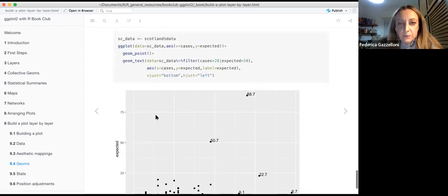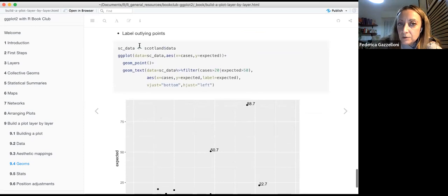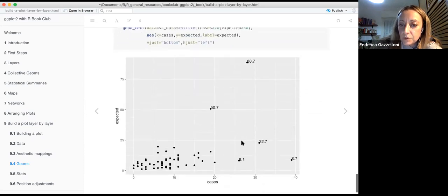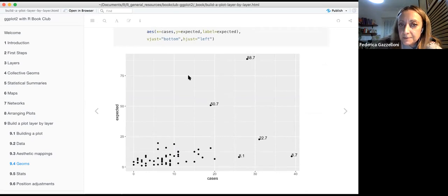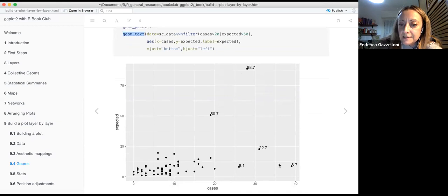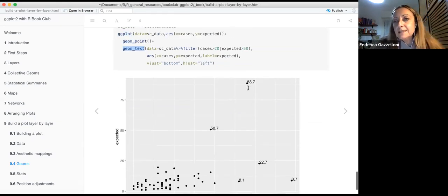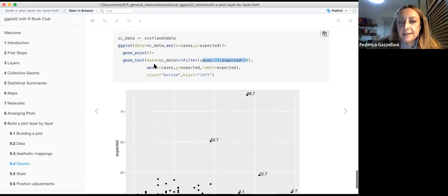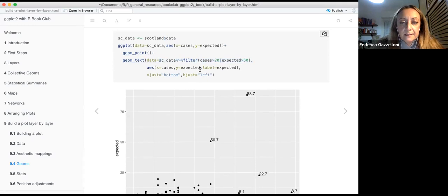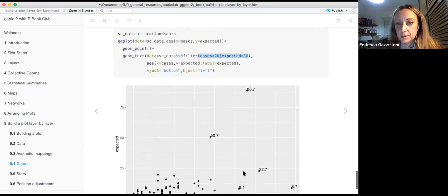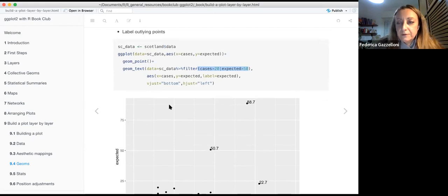One more exercise was how to label only outlier points. Instead of labeling everything with geom_text, you label only observations that fall outside some specified range. You can use a pipe inside a geom, and you need to make a bit of data manipulation — creating a new dataset with fewer observations, just the ones you want to label.